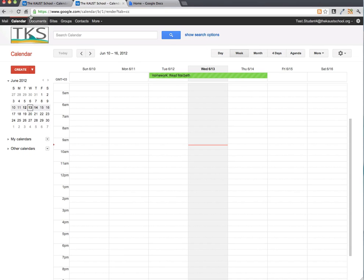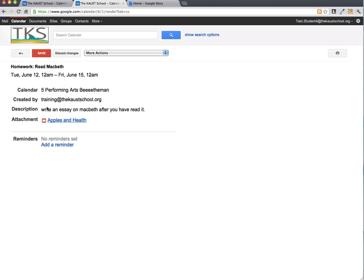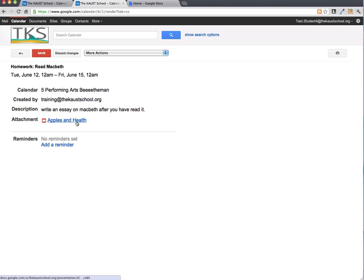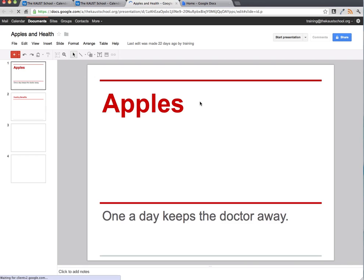I've attached it onto the calendar. Let's go and take a look at the student's calendar and refresh it. Now when I click on this event, you'll notice there's the description I just wrote. You can write as much as you want in there, and then there's the attachment. When I click on the attachment as a student, up will pop that attachment — and here we go.